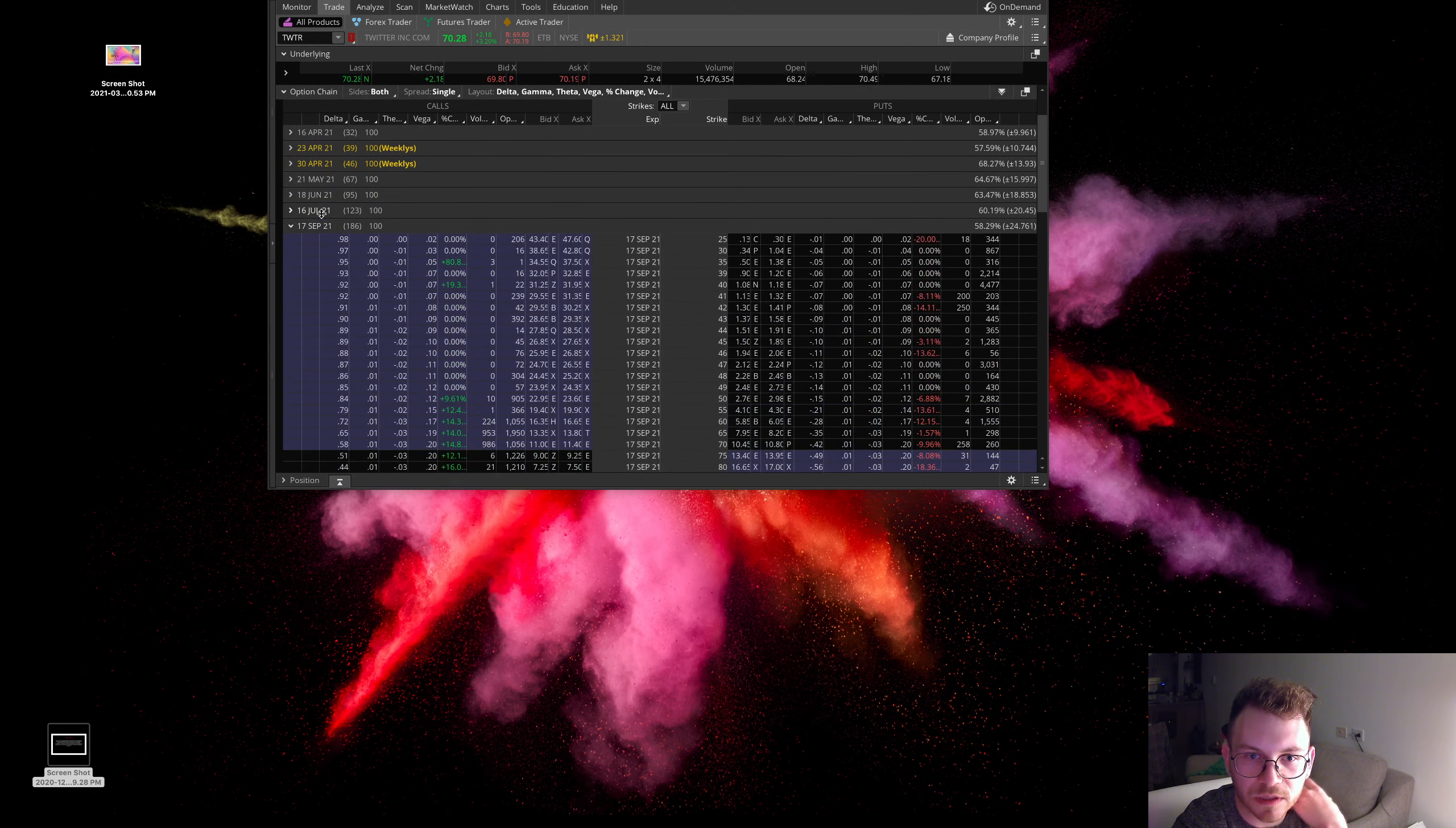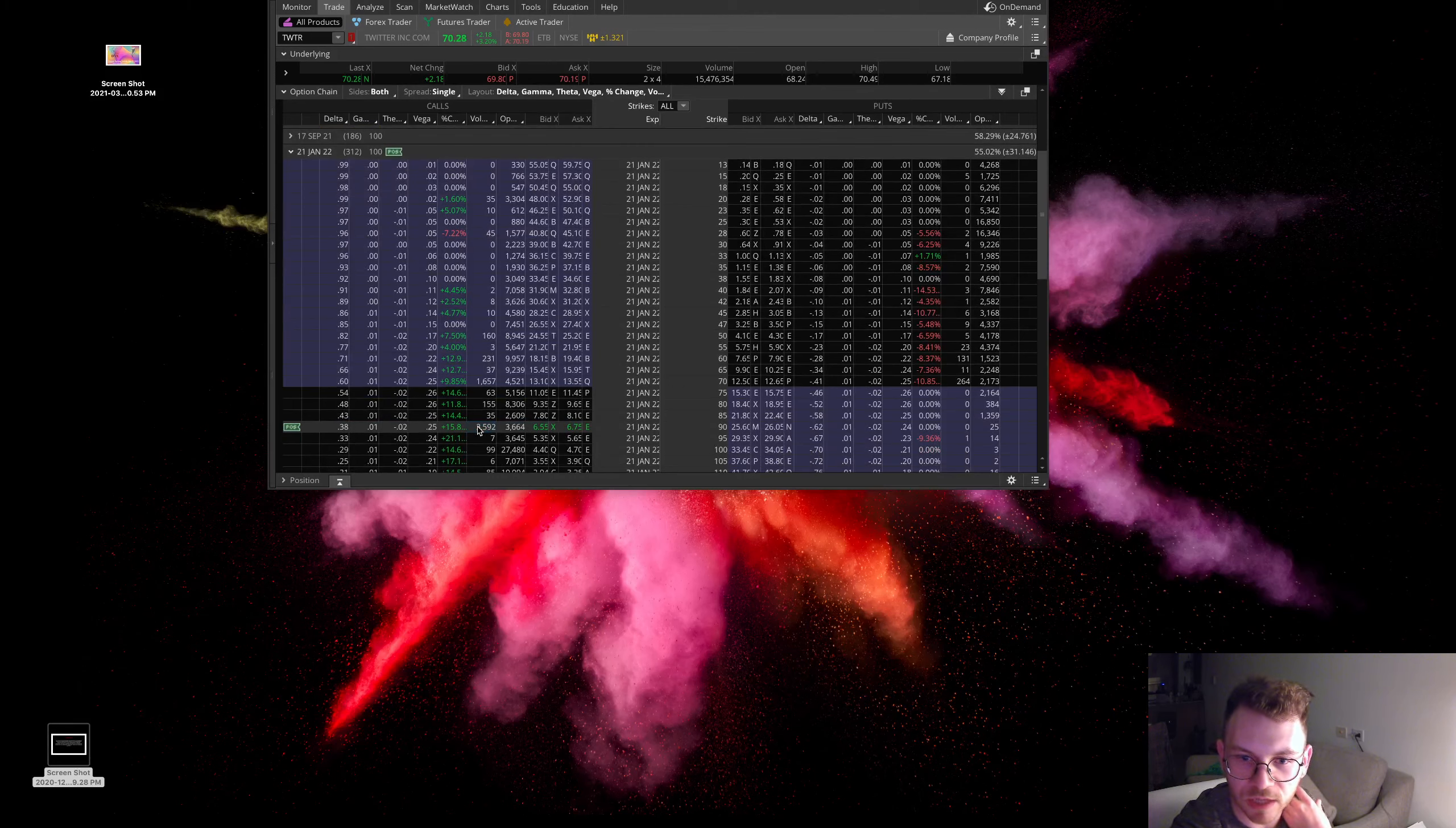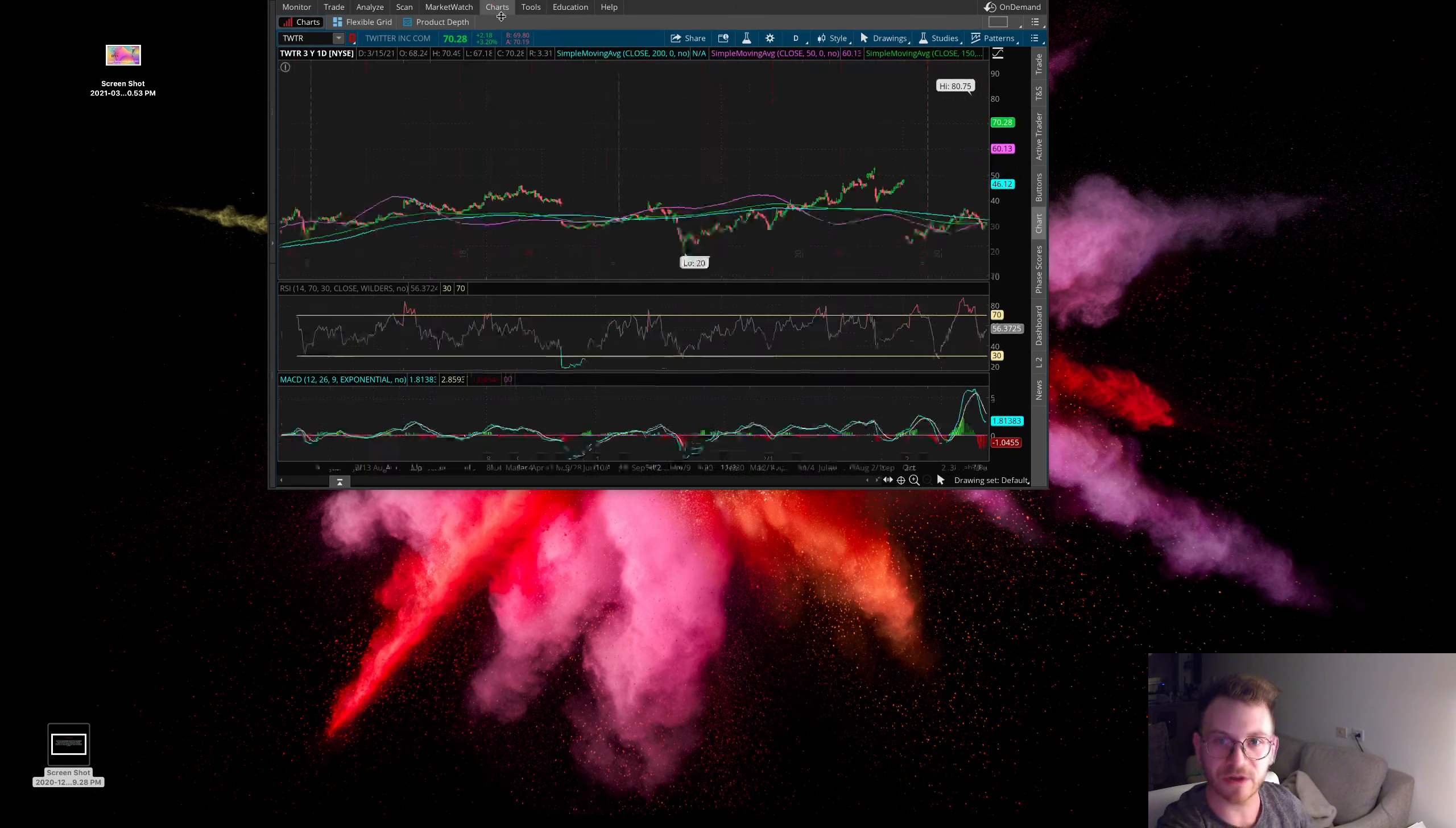And oopsie, I ended up getting, actually, there was some nice volume here in these January 2022, 90 strike calls. So I went down to the time sales and I was able to pick up some nice orders in there. Alright. So let's check out the chart, everyone.